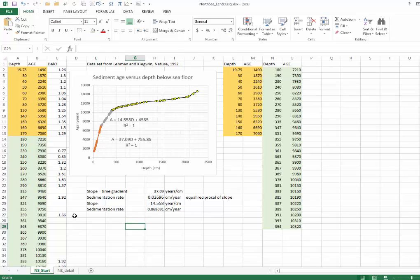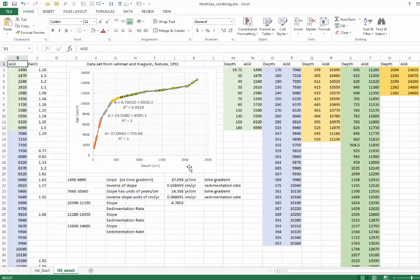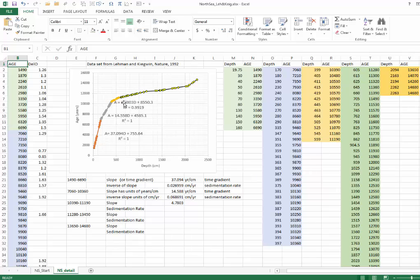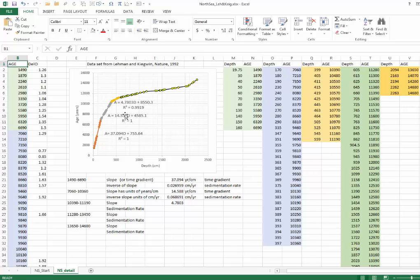So yeah, I hope you made your way through that, and were able to subdivide this series of ages versus the variation of age with depth into a series of linear segments during which the sedimentation rate or the time gradient was relatively constant, and perhaps undertake some analysis and computation of sedimentation rates.